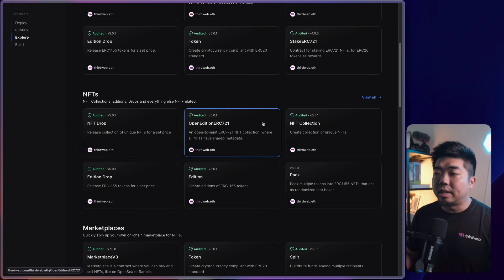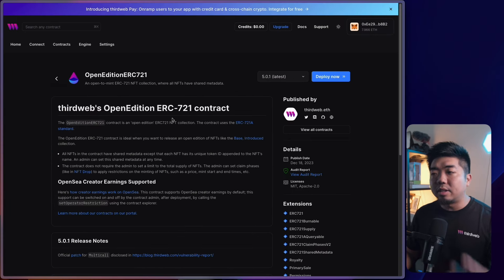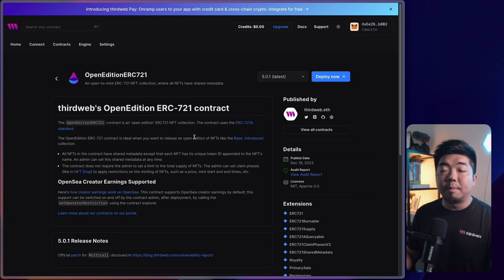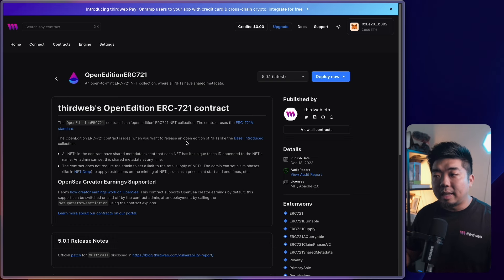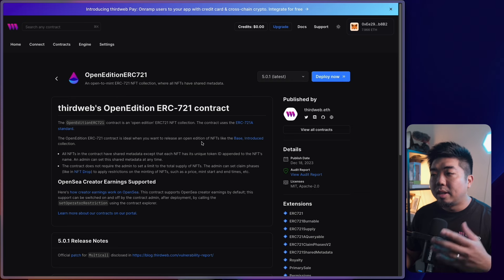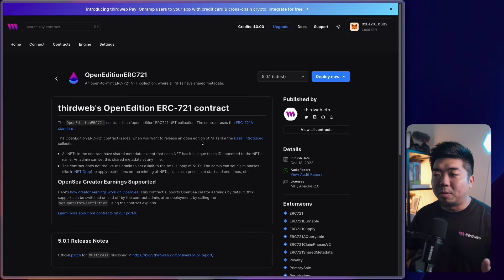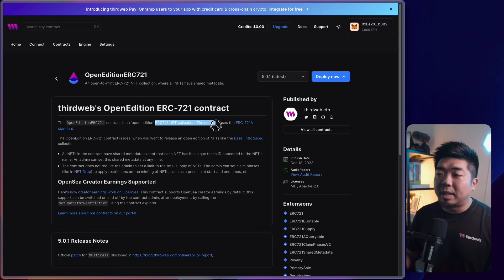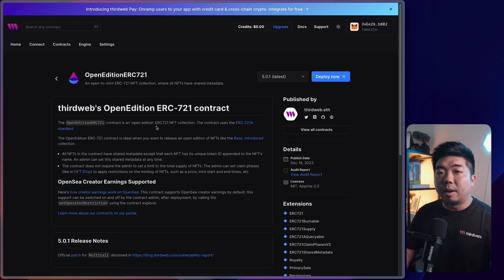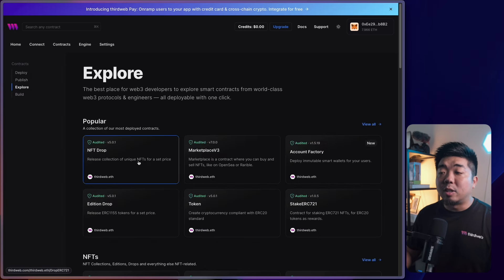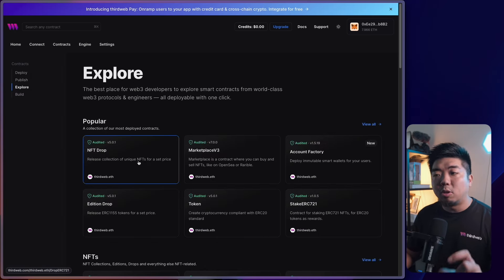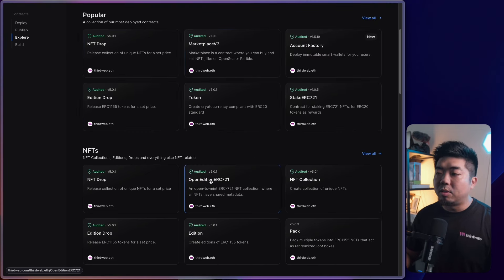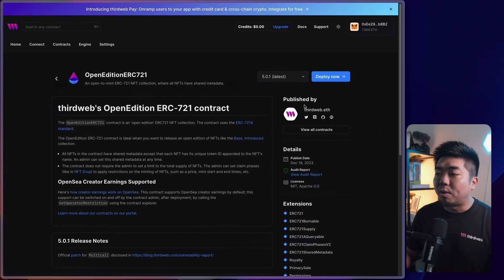I'll use the Open Edition ERC-721 contract. An open edition ERC-721 contract is an NFT contract with claim condition functionality, but all the NFTs in the collection share one piece of metadata — so I don't need to batch upload multiple pieces of metadata. If you're looking to release a collection of 10,000 PFPs where each token has its own metadata, you'd want the NFT Drop contract instead, but for this tutorial we'll use the open edition.